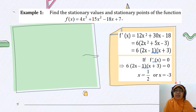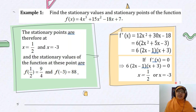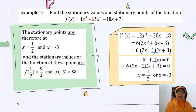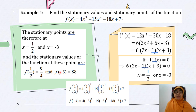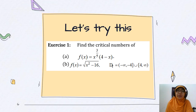Now we have our stationary points at x = 1/2 and x = −3. However, we have not yet answered the stationary value part. Stationary value refers to the y value. So we substitute x = 1/2 and x = −3 into the function f. Substituting x = 1/2 gives f = 9/4, and substituting x = −3 gives f = 88. Please try this exercise to ensure you fully understand the concept.